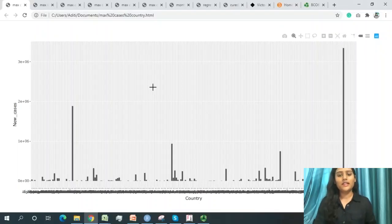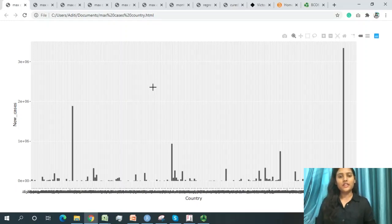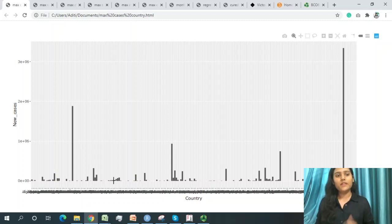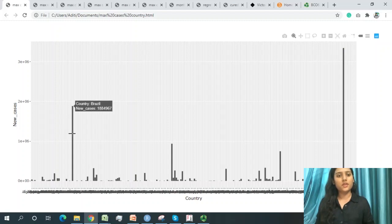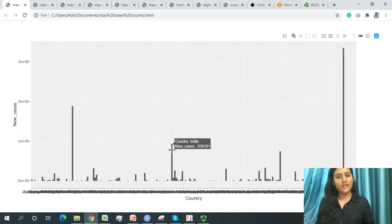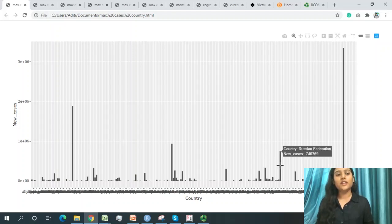For the worldwide COVID-19 data visualization, countries are on the x-axis and case counts on the y-axis. The maximum cases are in the United States of America, followed by Brazil as the second highest country. India is third, and the Russian Federation is fourth in terms of total cases as of 2020.